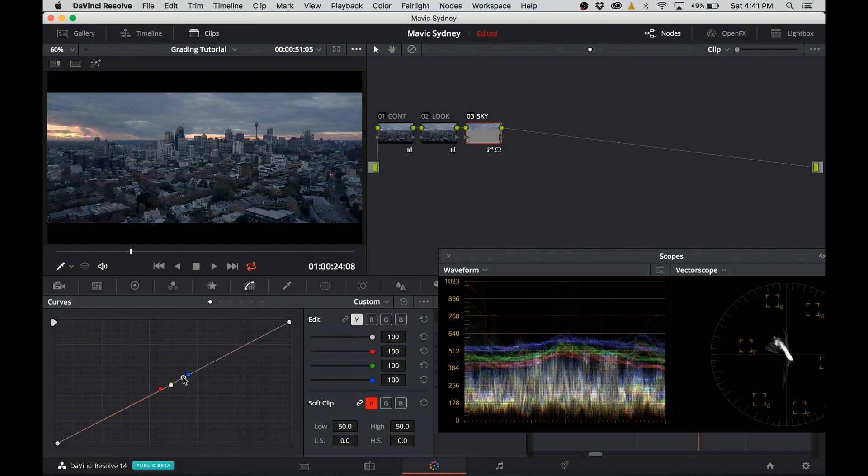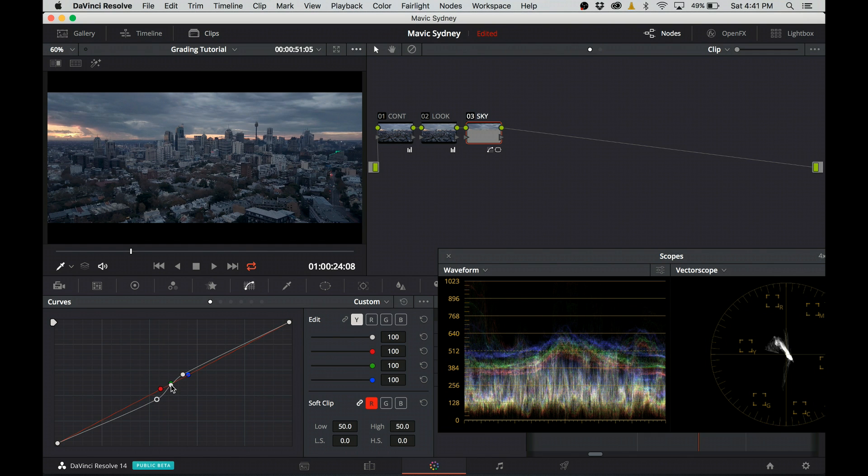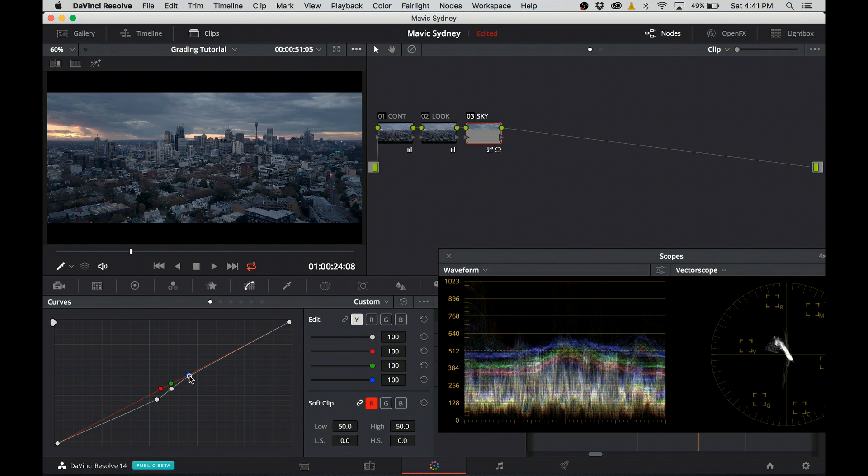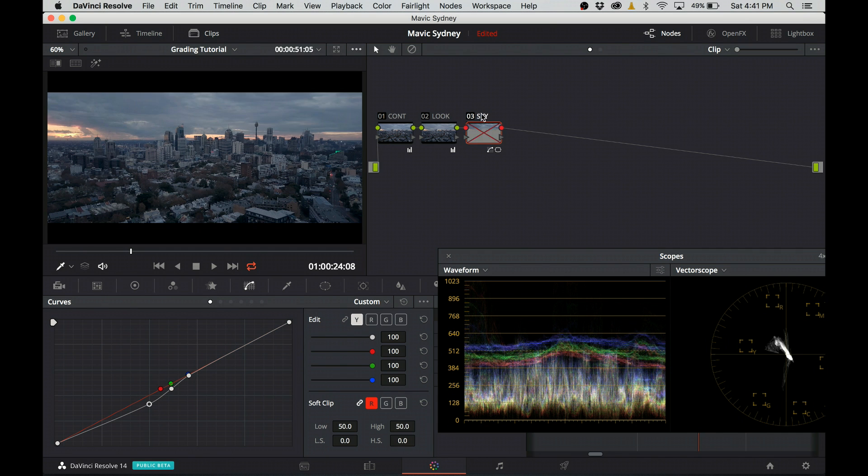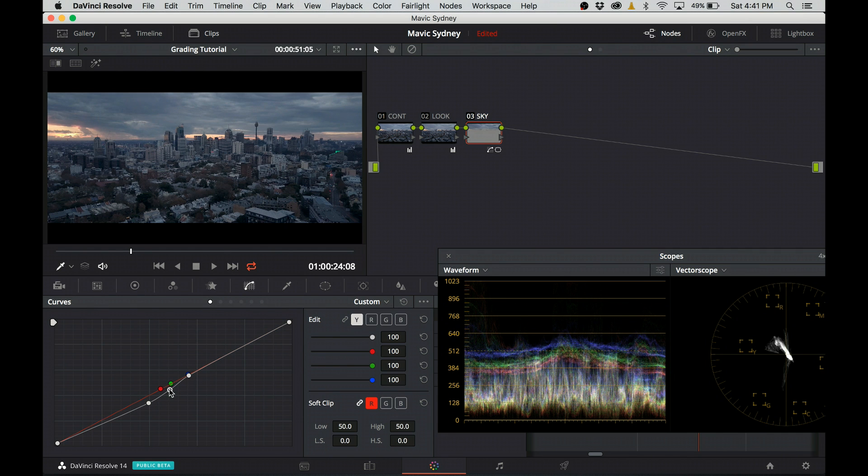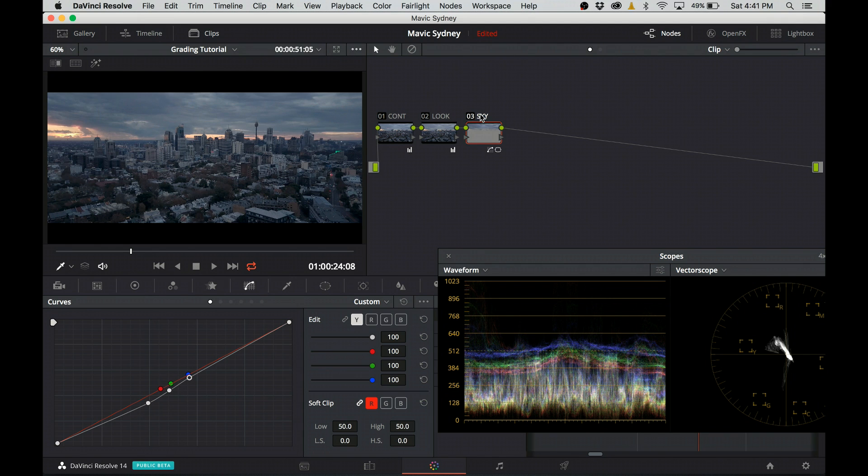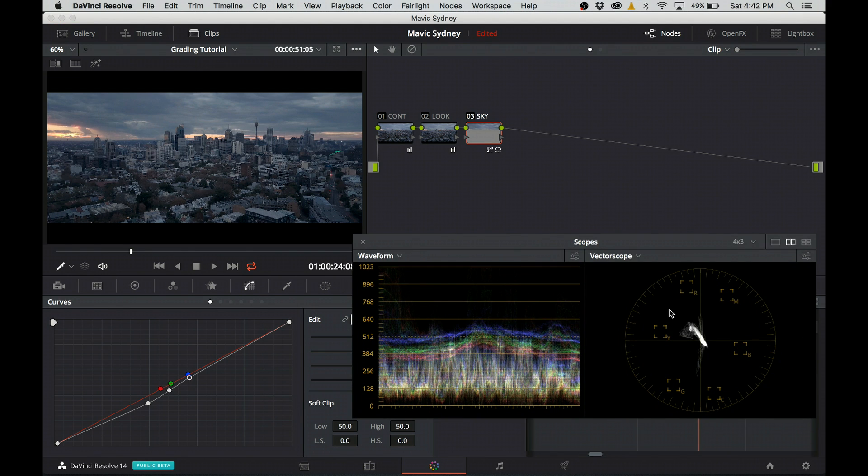I introduce a slight S-curve and bring it down to darken the sky. My goal again is to not make very crazy adjustments. It has to be very subtle. Again, I preview before and after. I still keep checking the waveform and vectorscope.